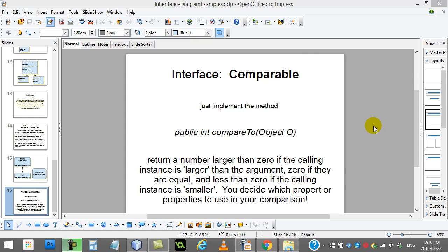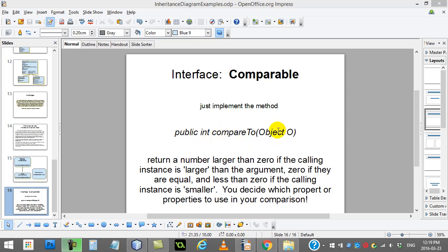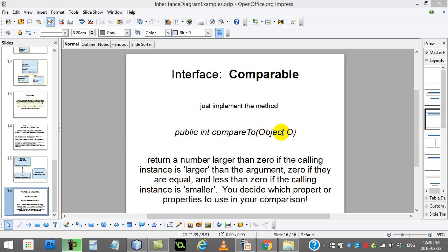Here's the Comparable Interface. All you have to do is implement the method public int compareTo object O. Now if you remember how this is used in code, you usually go like name1.compareTo name2. So that's what object O is - it's the thing you're trying to compare to. Somebody's going to call the method compareTo and test against a second object.